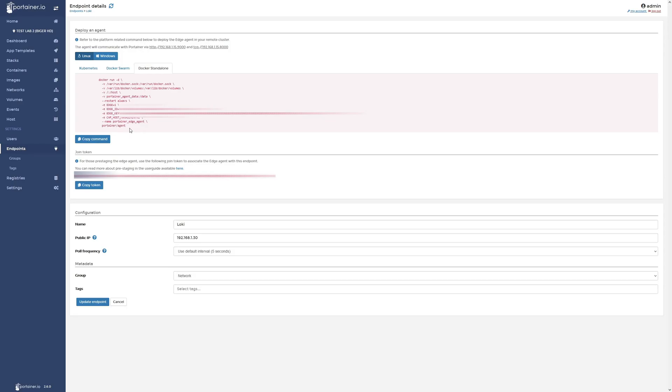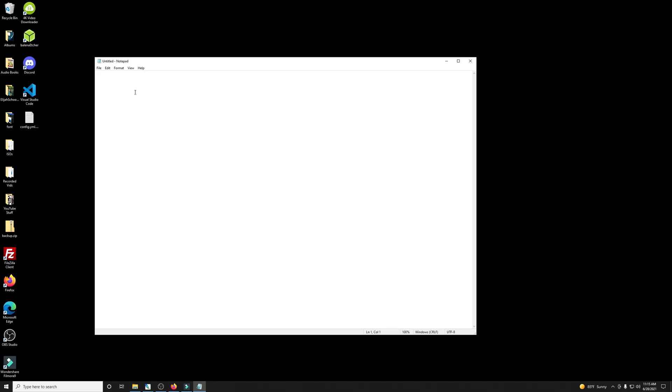So now back here in the endpoint details, let's go ahead and copy this command and we'll put it into a notepad. And it's important that you're copying this from your endpoint dashboard in Portainer, because if you're copying this from a tutorial, it's not going to have your edge key or ID. So you want to make sure you copy it from here.